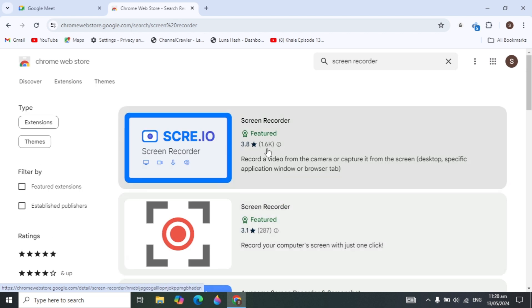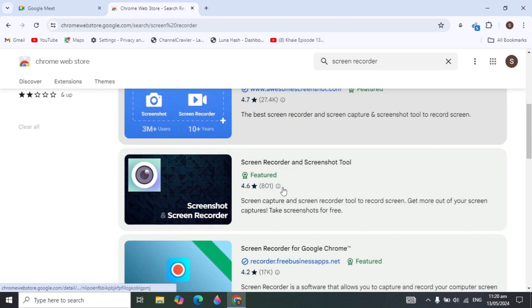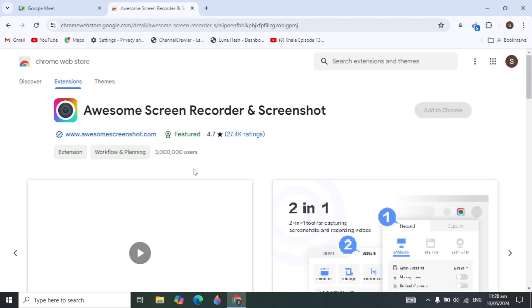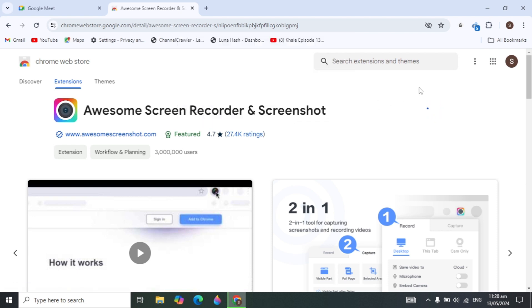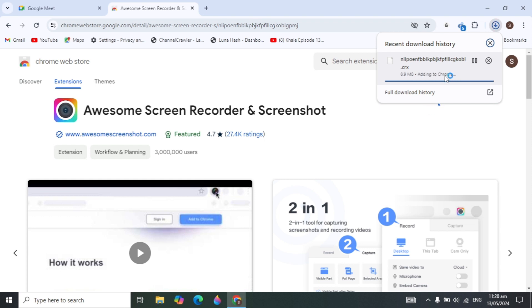Scroll down and look for the best extension you want to download. I recommend downloading one with a high star rating — like 4.6 or 4.8. This particular extension has a 4.7 star rating. Open it, click 'Add to Chrome', then click 'Add Extension'. It will start downloading and installing — it's around 8.9 MB.